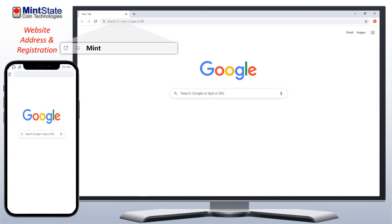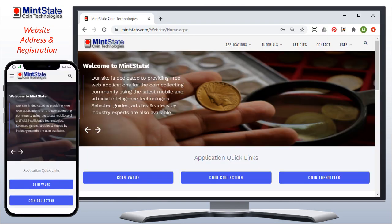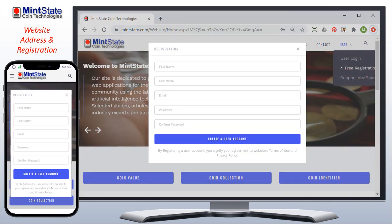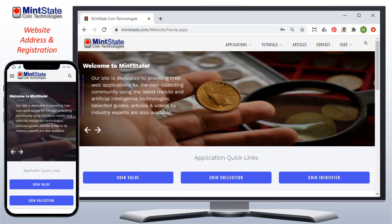The website's URL is MintState.com, and it can be accessed from any desktop, tablet, or mobile device with any browser. Feel free to look around and review articles, tutorials, and applications regarding coin collecting. Some of the applications require you to register a free account — just fill it out and you're ready to use all the features.